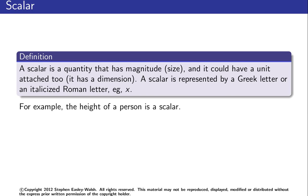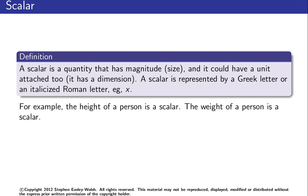So in other words, for a scalar you're looking at examples like the height of a person, and the height of a person is a scalar because it has a size—obviously height has a value—and in this case it has a unit, maybe something like meters or feet. The weight of a person is a scalar, and again it has a size, it has a value, and it has a unit.